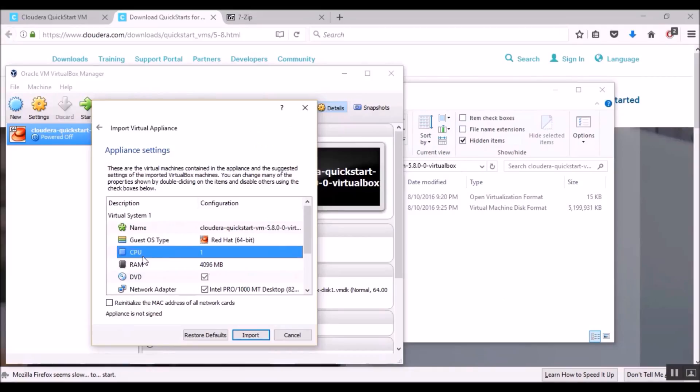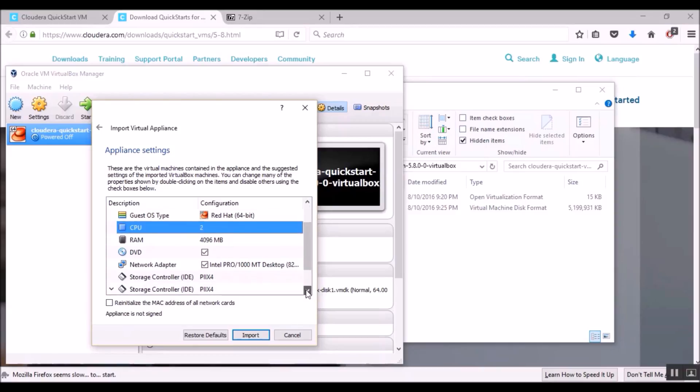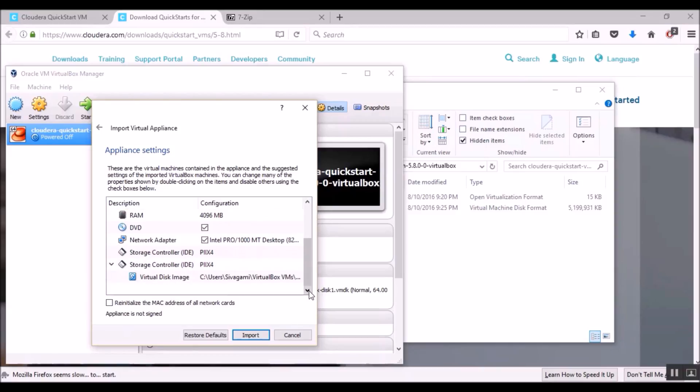With respect to the processor, it's highly recommended providing the VM with all available cores so that it will increase the performance, especially during the boot up time. So in my machine, I have a dual core. So I'm going to allocate both cores to the virtual machine. And then hit Import.